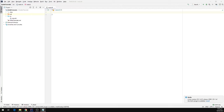In the previous video we worked with data types in Kotlin and we covered float and double data types. This video will be a continuation of the previous one and we will explore some more data types.